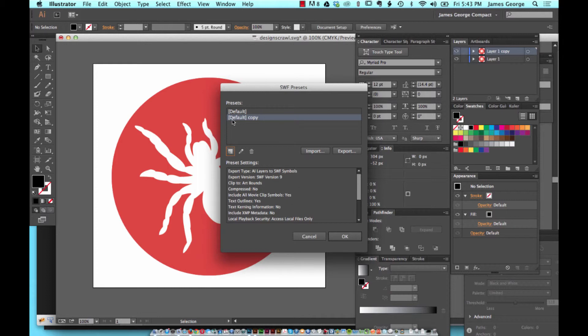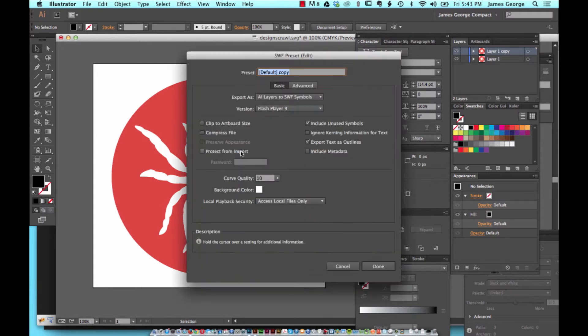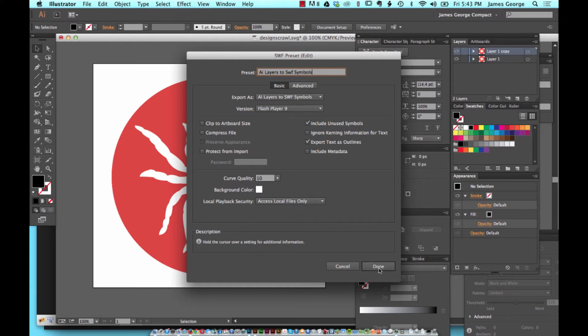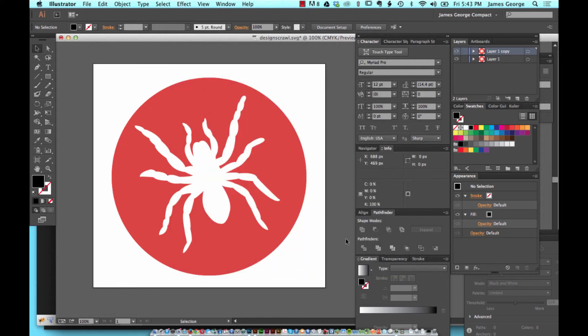Now you have default copy. You can edit that and change the name. You could say AI layers to symbols. And you're done, click OK.